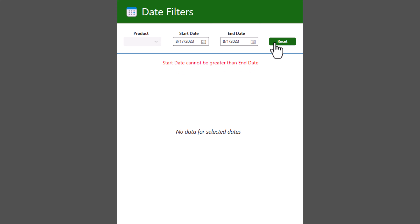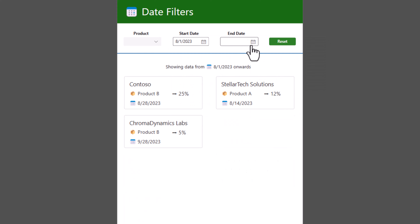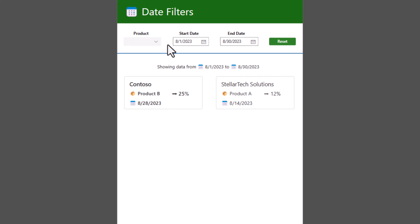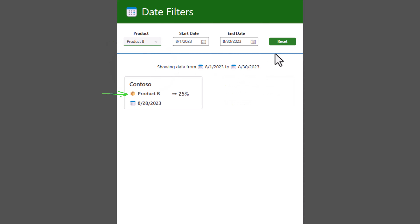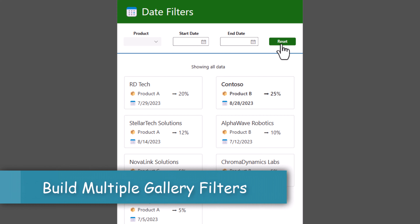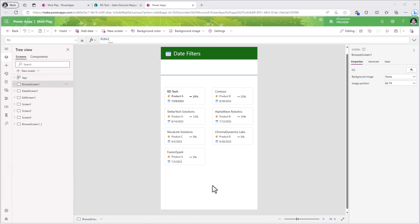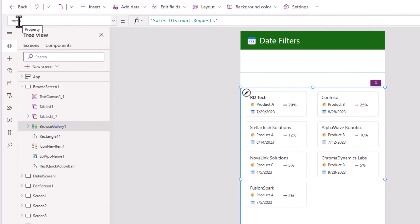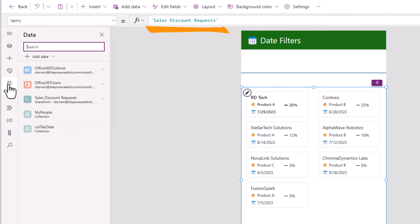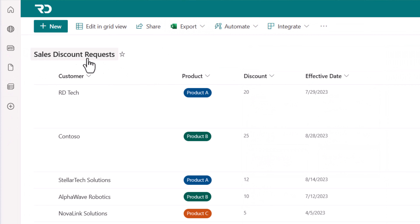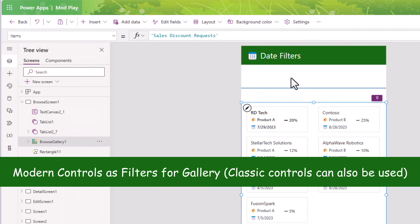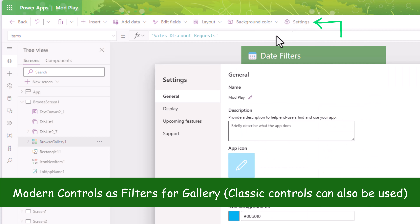If I reset, the gallery showcases all the data from my list. If I simply pick an end date of 1st of August, the gallery shows all data where the effective date is the 1st of August or anything less than that. And if I pick a start date that is greater than the end date, I receive an error that the start date cannot be greater than the end date.